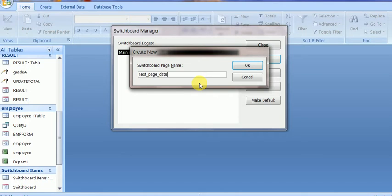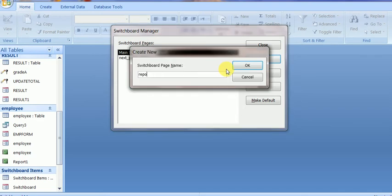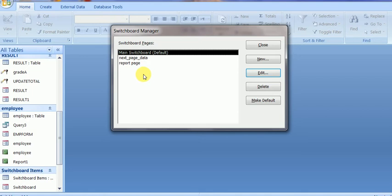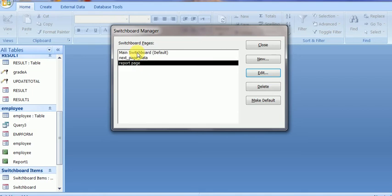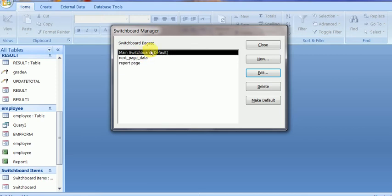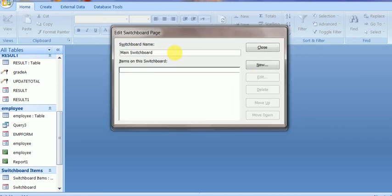One page is for data entry, called the data entry page, and one more page I create for the report page. So these are three pages of my software, and now I want to connect these three pages. For this, I will create my main switchboard port of the software.